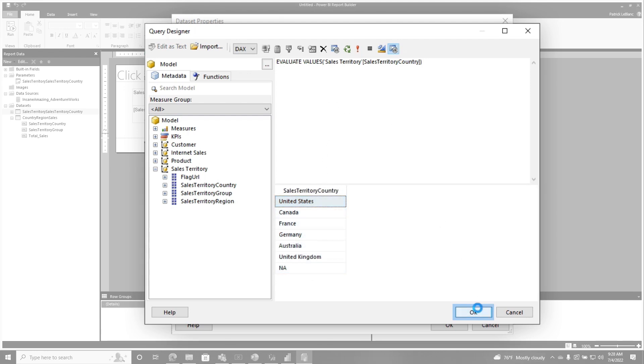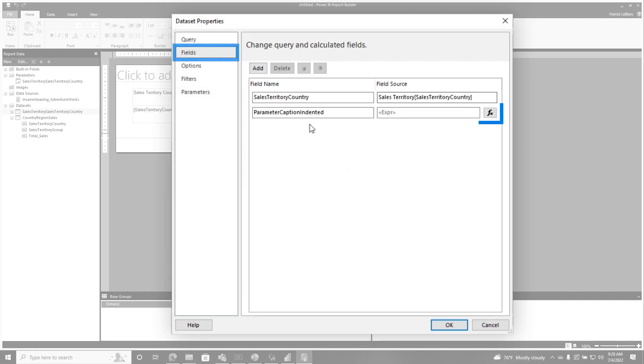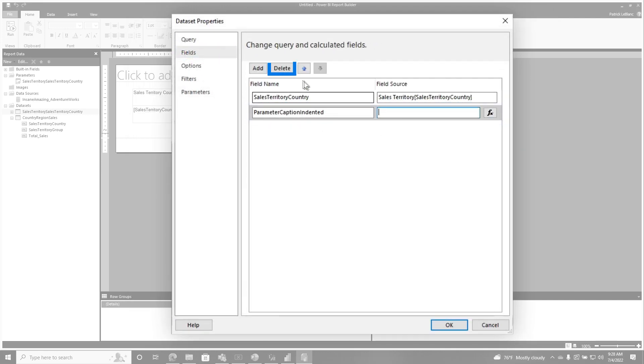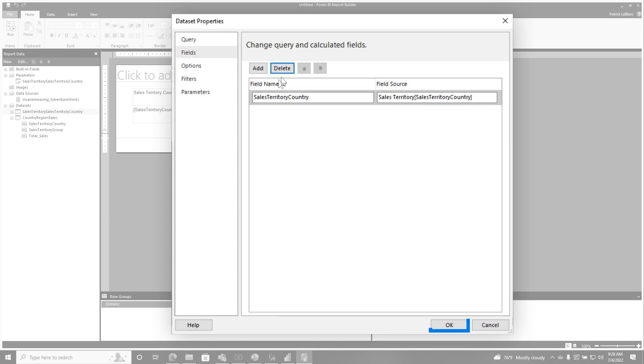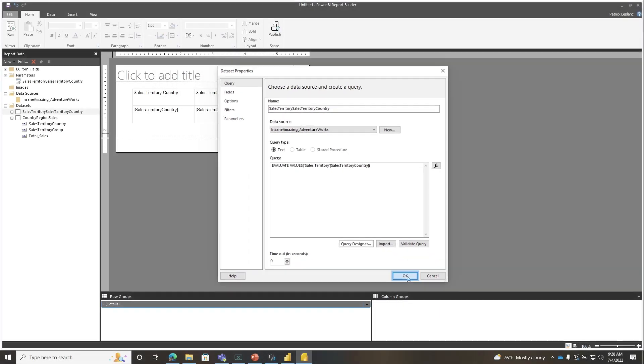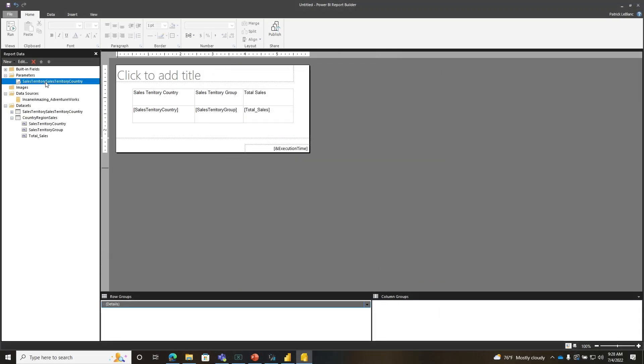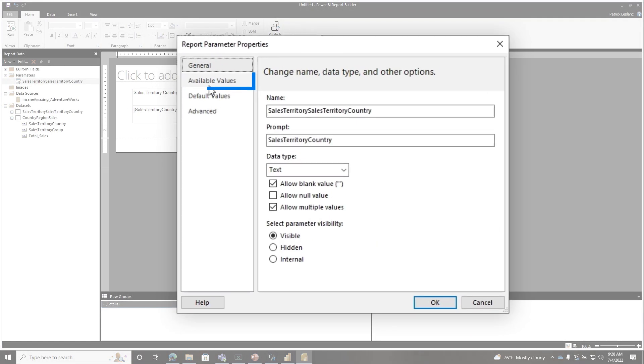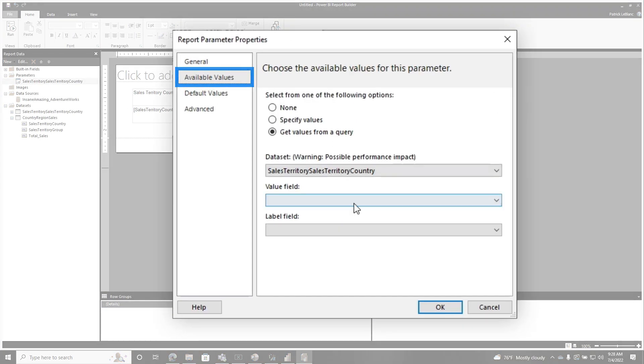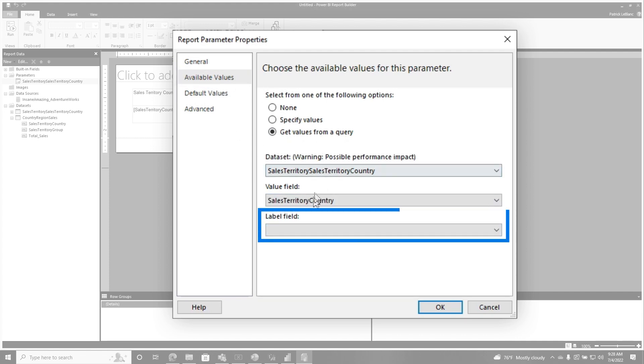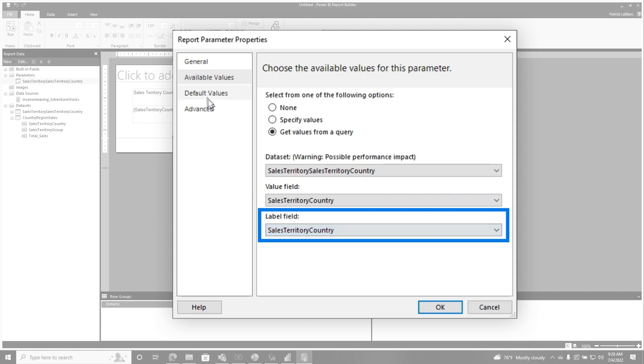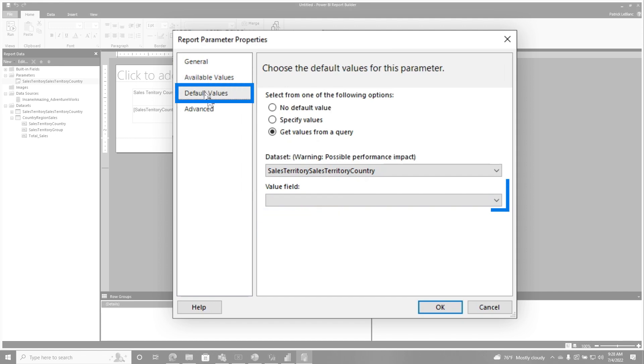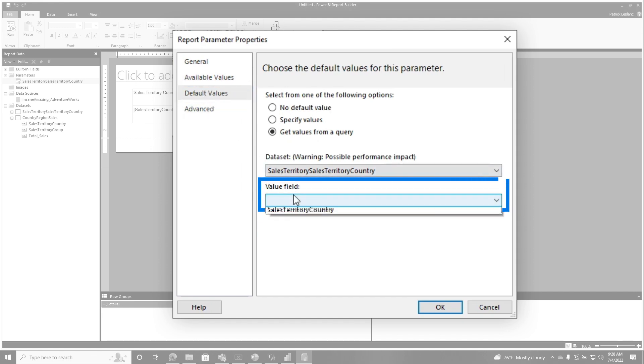And then go to fields, and you'll see this parameter caption indented. Go ahead and delete that one. Just delete that one. You don't need that anymore. Click OK. Double click on your parameter, and then go to available values, because you've completely modified that query, so you have to reset the available values. And it's just a single column here. And then go to default values, and then choose a single column.